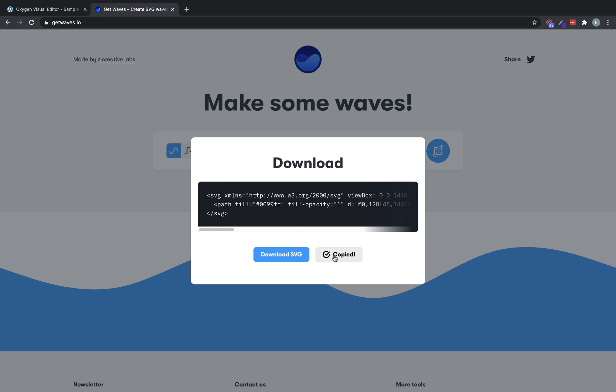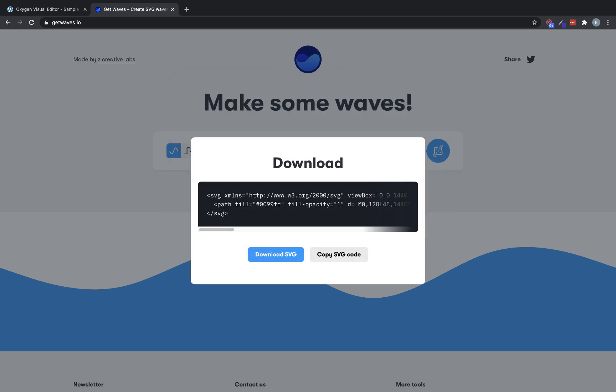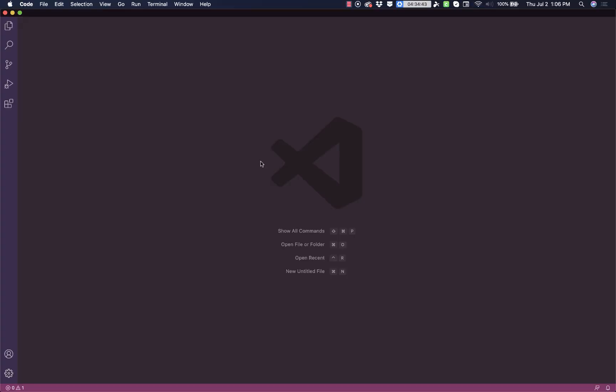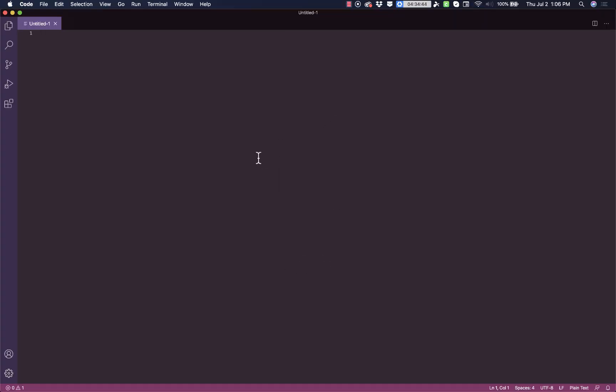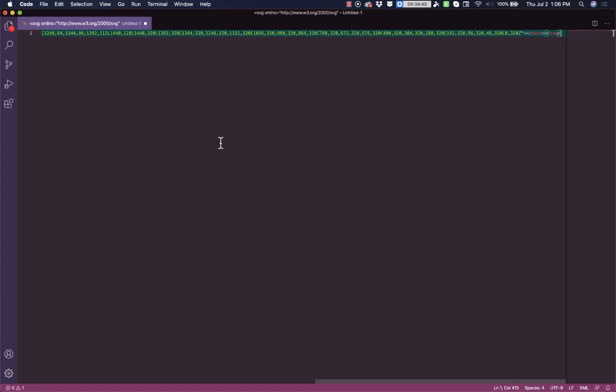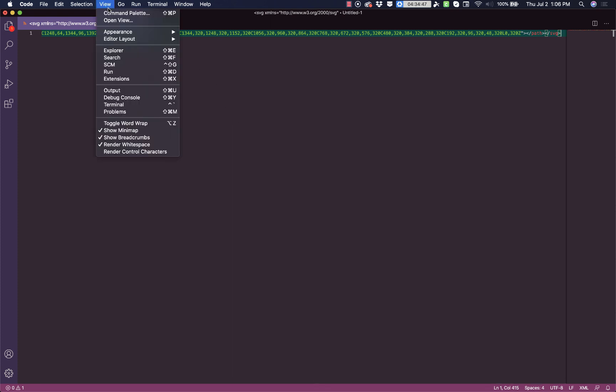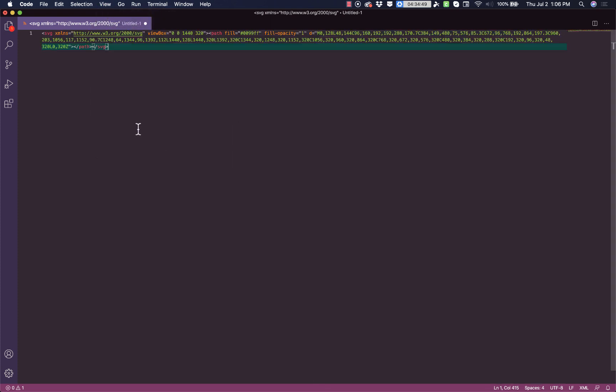And then we can click the download button, and it gives us an SVG code. So let's copy this code. And then we'll want to open up any code editor. For me, I like to use VS code. And we'll just open up a new file and paste that in. Now we'll just toggle word wrap here so we can see what we're doing.